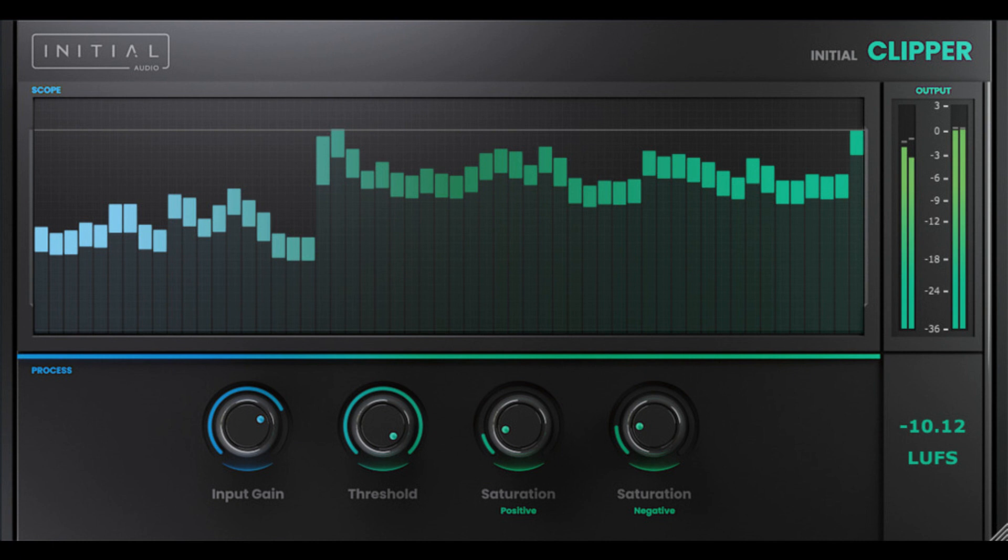Initial Clipper comes with a peak display. Any peaks that enter the threshold area will have soft clipping applied, hence smoothing them out and taming the loudness.